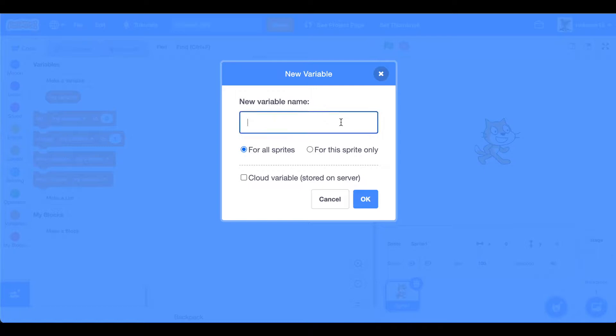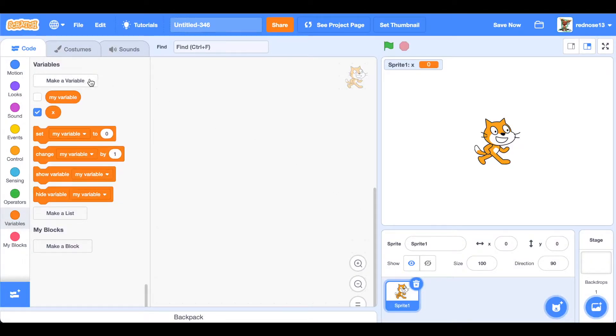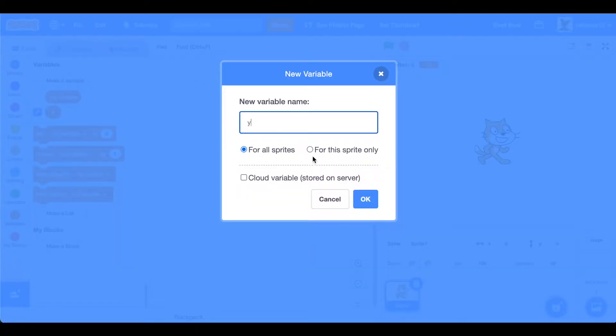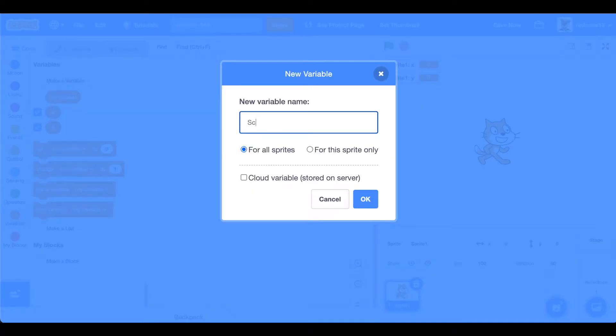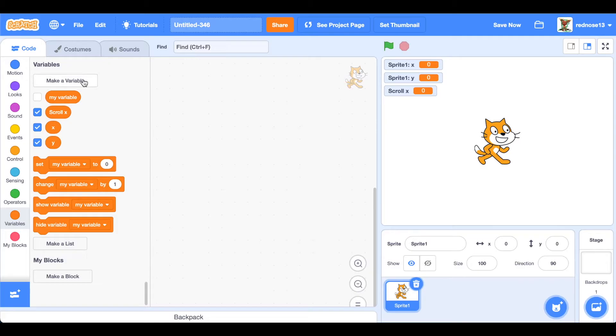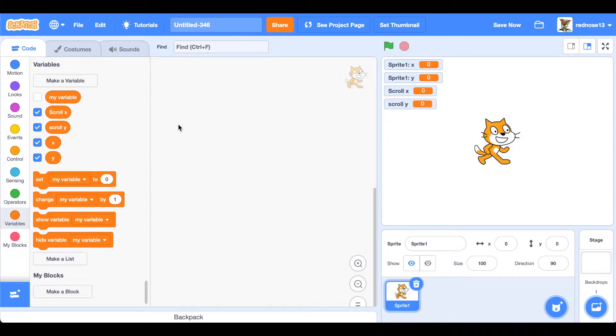Just go ahead and make a new variable first. What we're going to make is x for the sprite only and y for the sprite only. And for all sprites: scroll x and scroll y, and then exit for all sprites, which will be showing if the player is dead or alive.